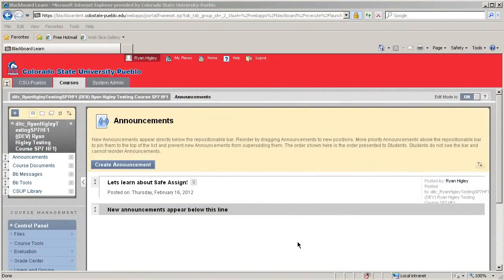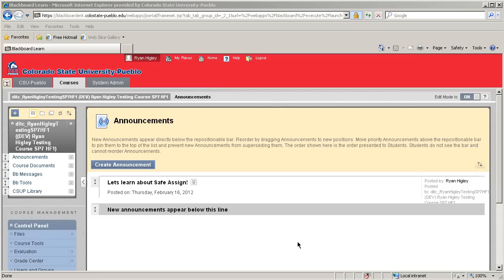SafeAssign is basically a plagiarism prevention tool. It detects any unoriginal content found in a student's paper. You can see how this would be great for teachers, right? But it can also help students properly credit their sources. So let's add one.